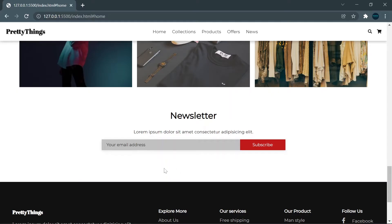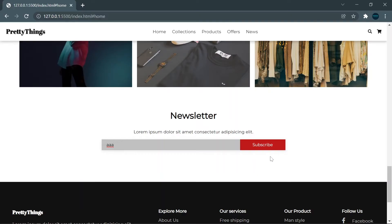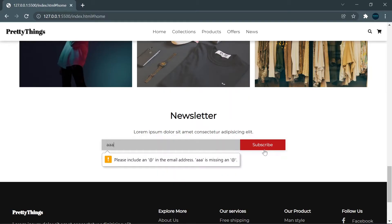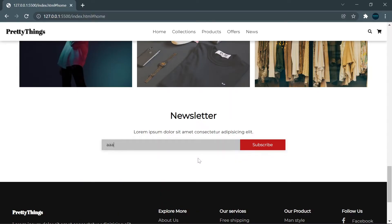Next, for the newsletter, we have an input with the type of email and a button. When I type something that's not an email and click subscribe, it will notify us that we need to input the email correctly.